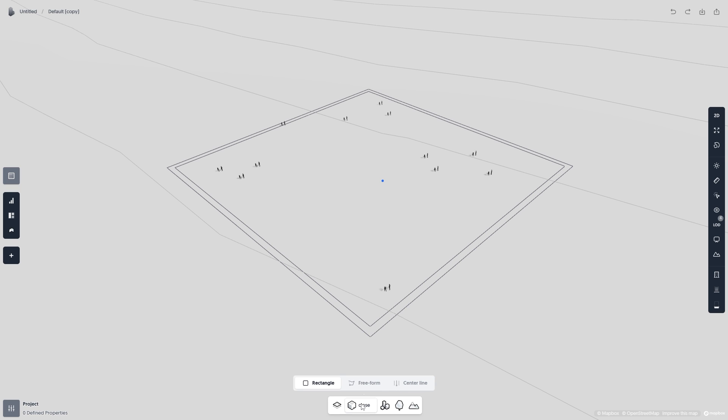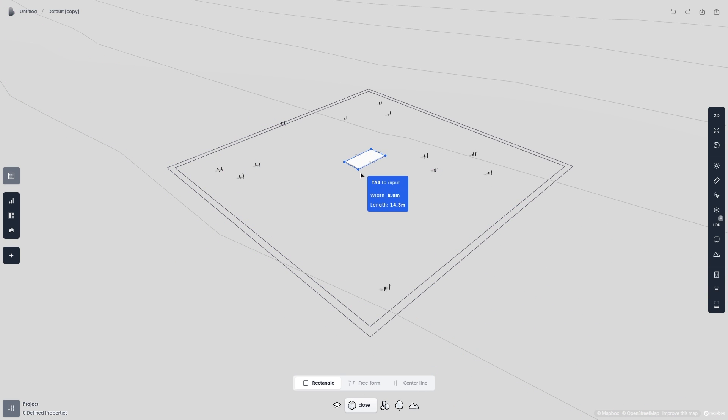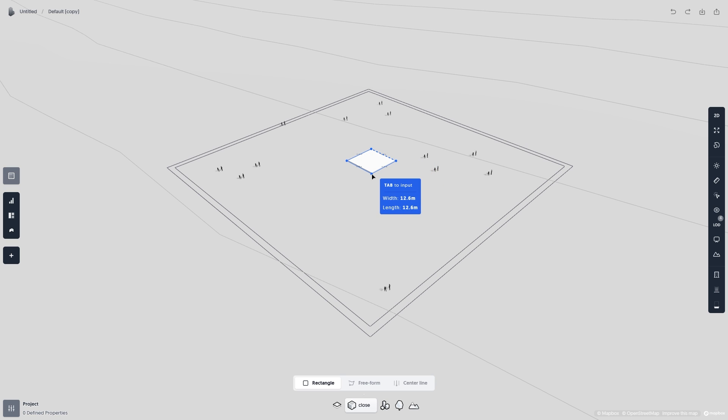The Rectangle mode will make buildings in three clicks. First, click once anywhere on your plot. When you move your mouse, you'll see an outline of your building. Click a second time to finalize the foundation of the building.